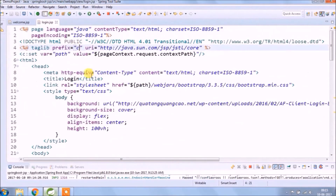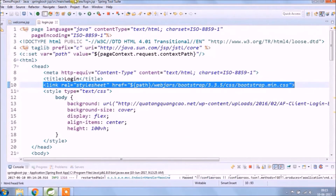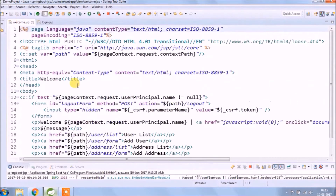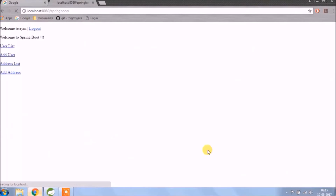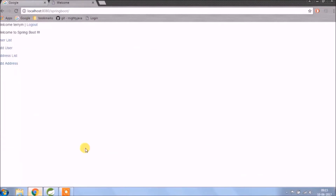Let's keep the same CSS file for home.jsp as well. See the UI change.